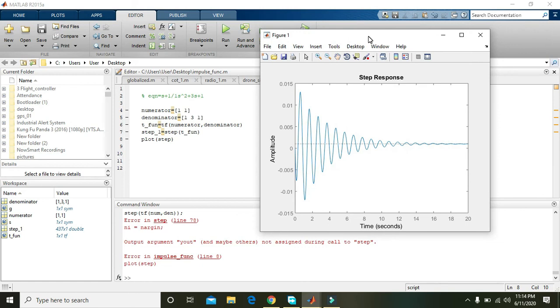Here you can see that this is our step response. It is just like a damping oscillation type — the oscillation is just fading out.